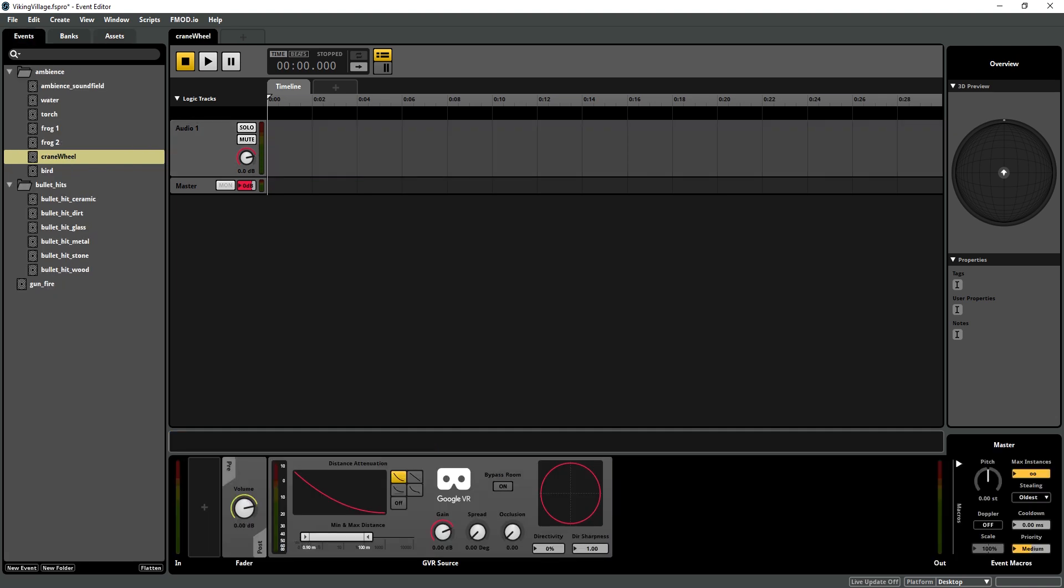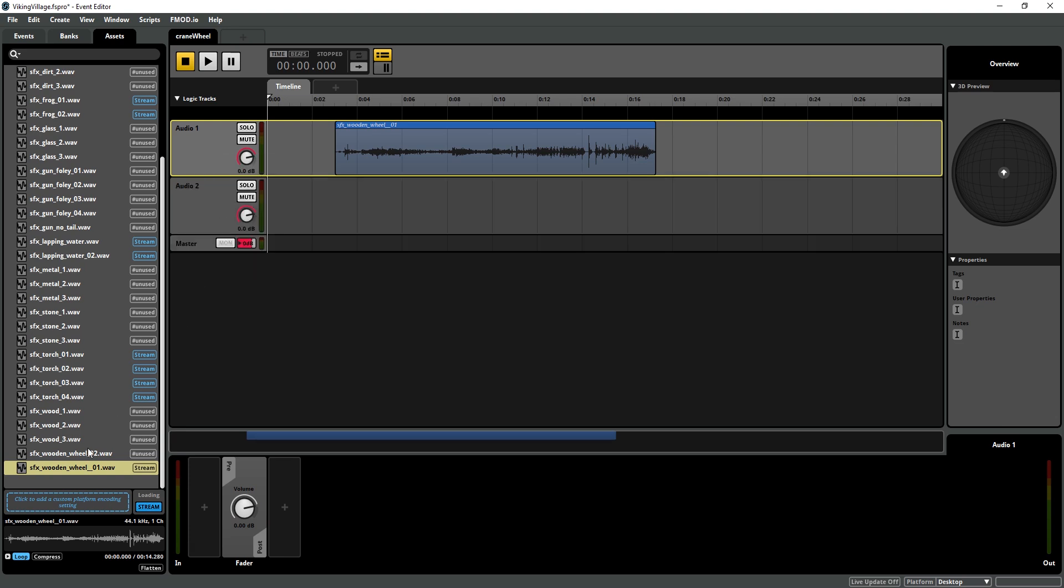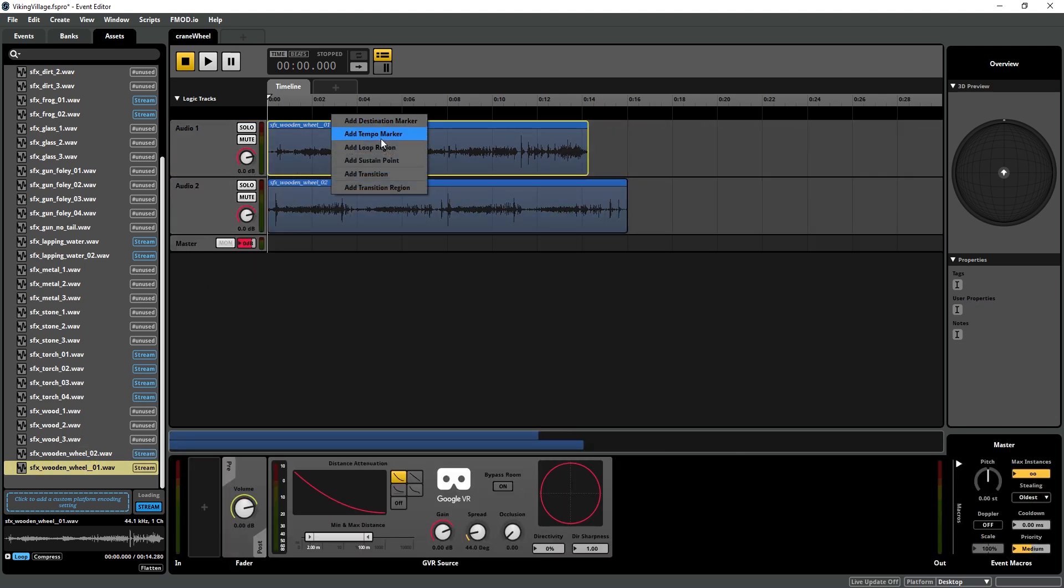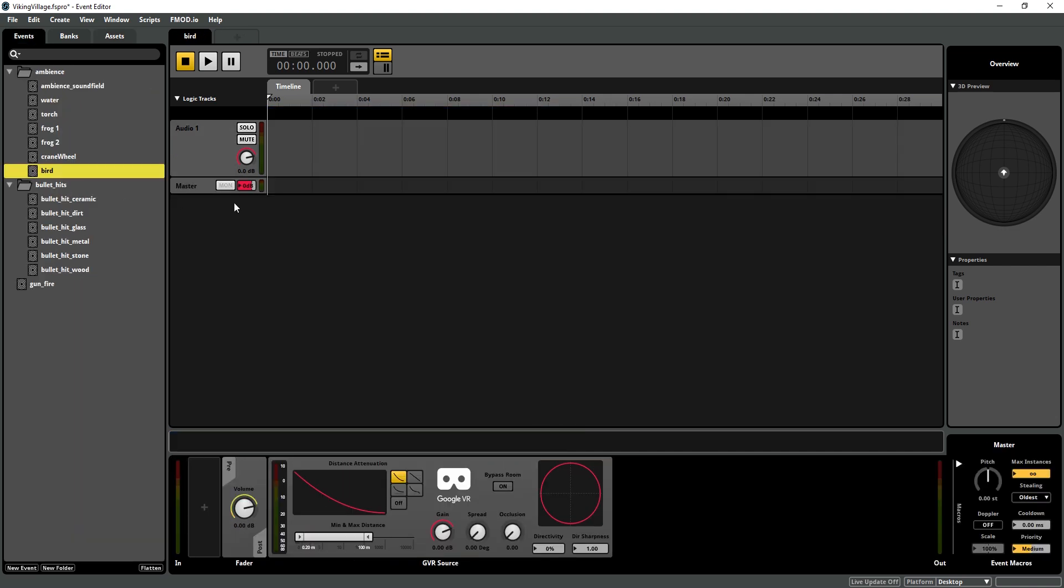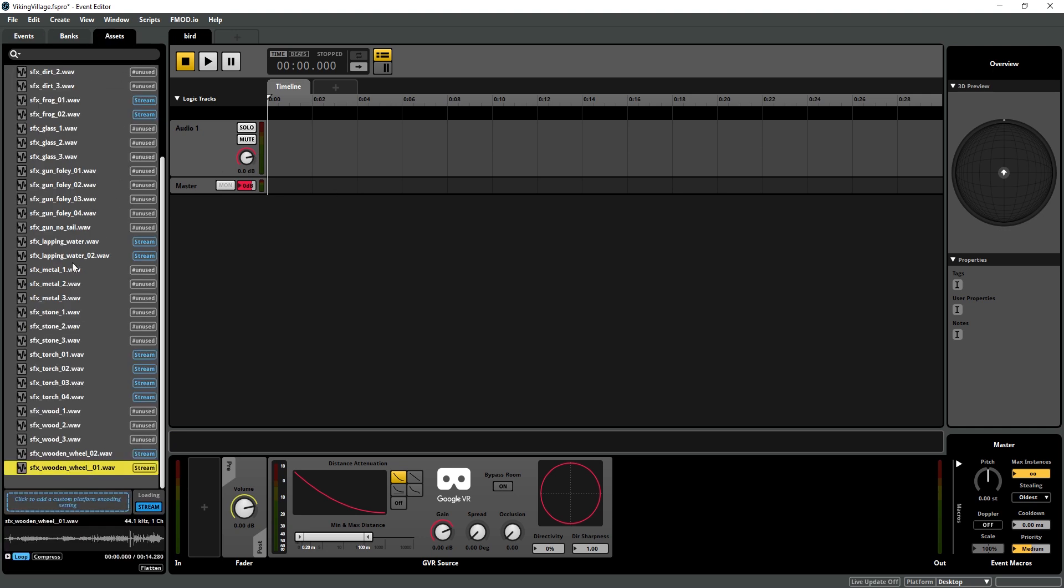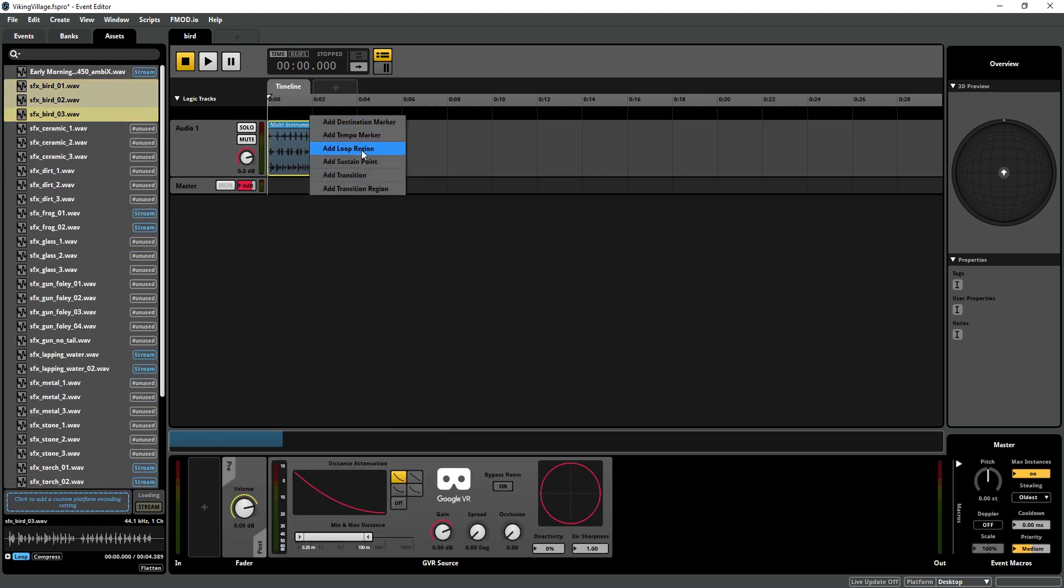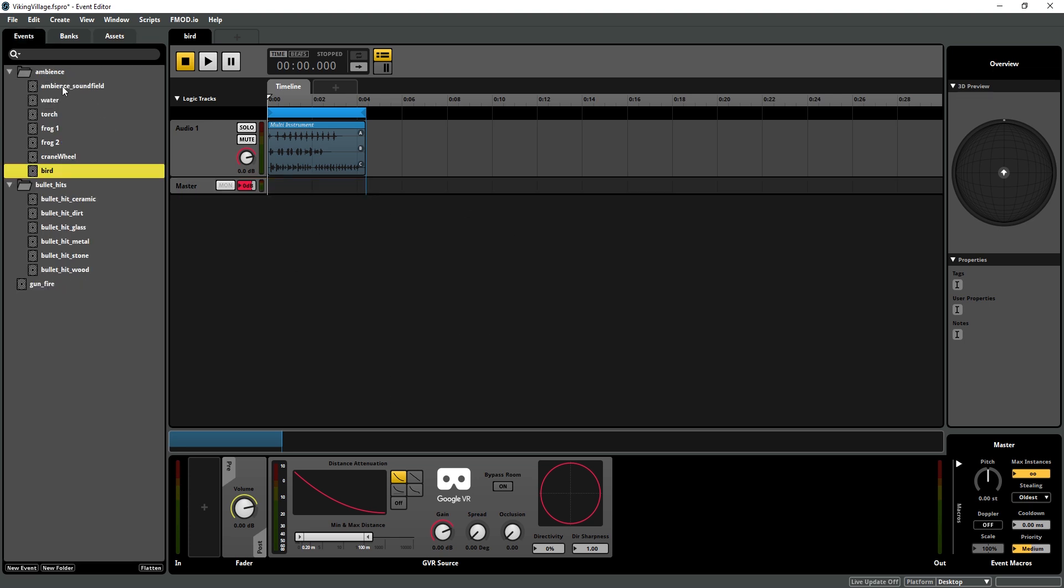The crane wheel is going to be different on the distance attenuation. I'm going to turn it up to a couple meters. It's a fairly large object. And I am going to turn the spread up a little bit on that. And our last ambience event is our bird. Import my bird sounds as a multi and loop them. The bird is going to be flying around our head so we want it to have sounds pretty much constantly. So those are it for our ambiences.